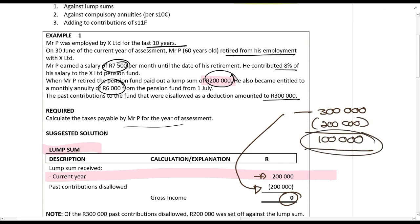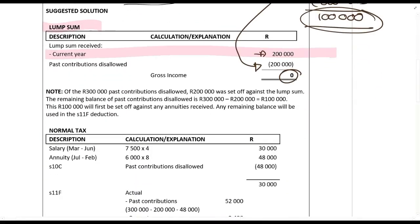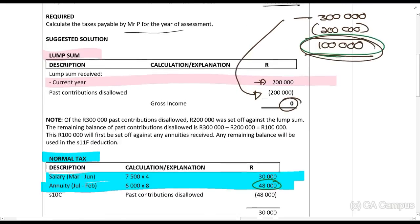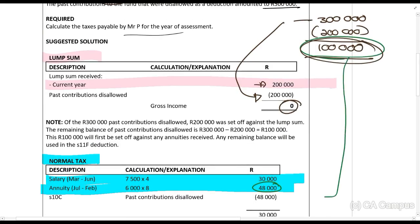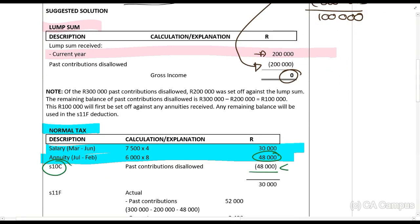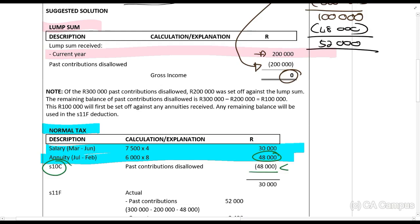We knock that remaining one hundred thousand rands off against the annuity. The annuity is six thousand rands a month from the first of July, which equals forty-eight thousand rands for the year. Under normal tax there is the salary and the annuity. We take that one hundred thousand rands that is left and knock it off against the forty-eight thousand rand annuity in terms of section 10c. That leaves us with fifty-two thousand rands still remaining.